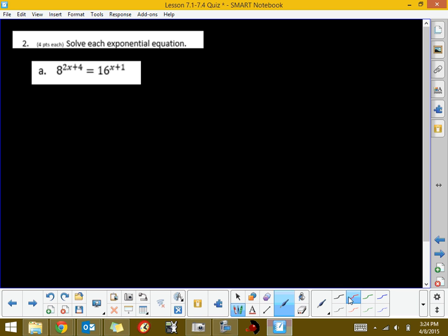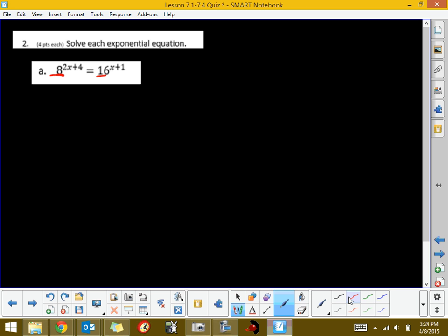So, just a quick inspection. I'm looking at this. This base is an 8, and that base is a 16. They aren't the same base, so what we want to try to do is get them into the common base. Now, 8 and 16 have a common base, but that common base is 2.